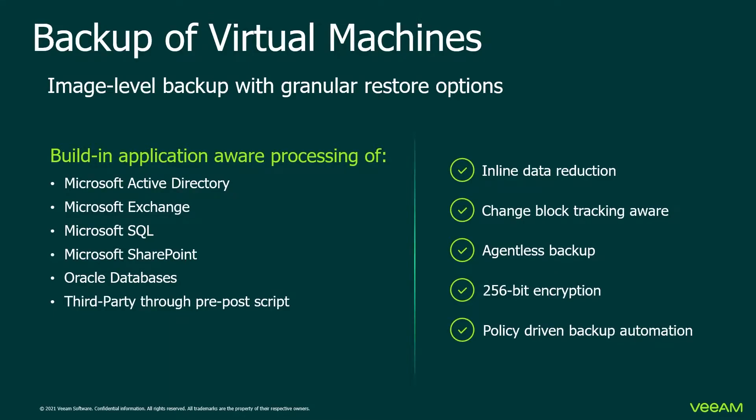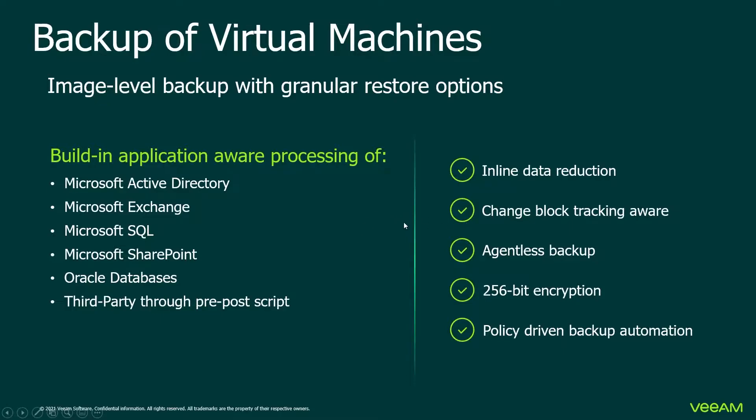We use inline data reduction by dedup and compression. We use change block tracking so that we only fetch the data blocks that have been changed since the latest backup. We do that agentless. We use 256 bit encryption if that is turned on and we can do this by policy-driven backup automation if you want that.